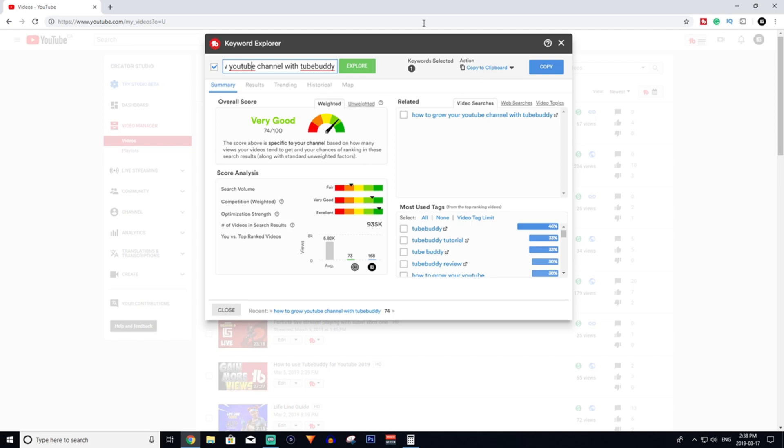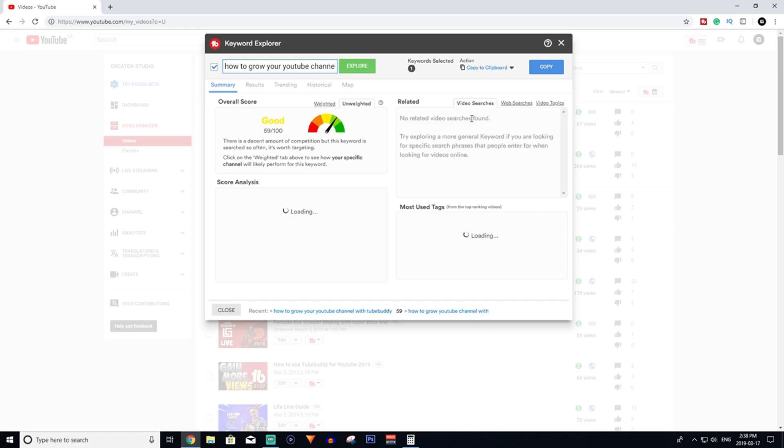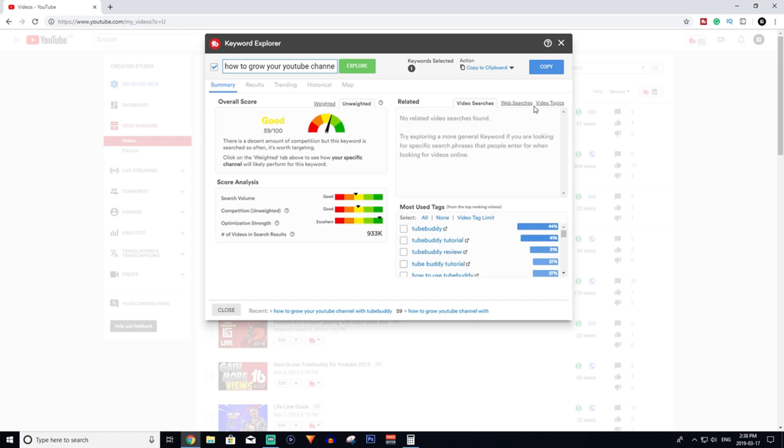Now say if this wasn't very good, you could click something like this and it'll take you to this option here, and it'll give you different words that people are searching for.